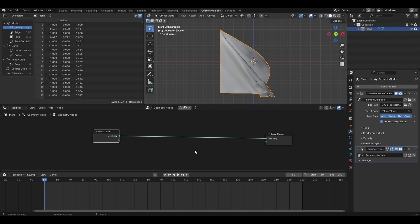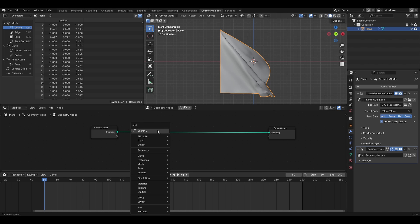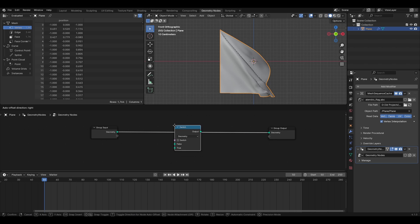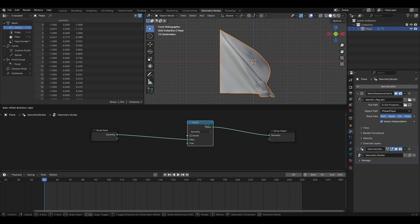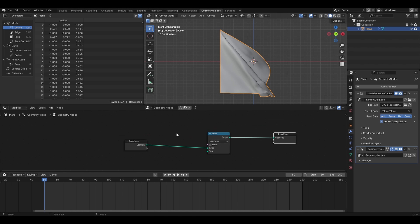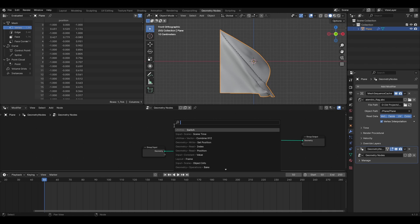Before we go about doing that, we need to be able to switch the mesh from its normal animation sequence to the transition. Add a switch node and change it to geometry from the drop down if it is not already on it by default. And make sure the group input geometry is connected to false. You can obviously switch it around but make sure to edit the logic accordingly.